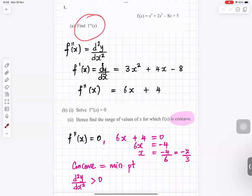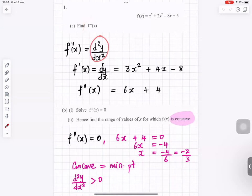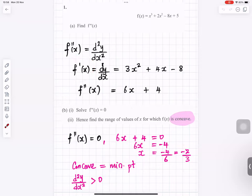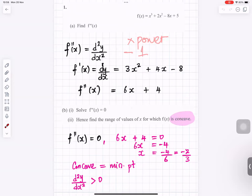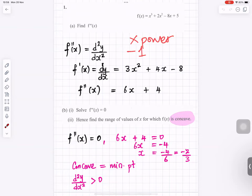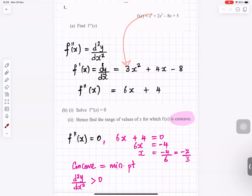Find f double dash of x, that means you differentiate it twice, because it's d squared y by dx squared. When you differentiate, you multiply by the power and subtract 1 from the power. The power is 3, so you multiply by 3 and subtract 1 from 3, giving 3 minus 1 equals 2, so that term gives you 3x squared.